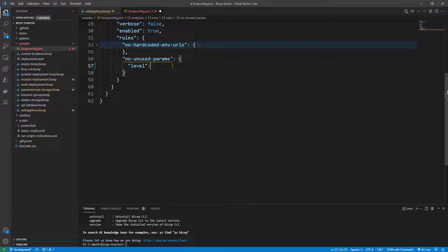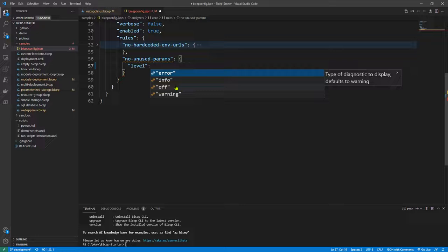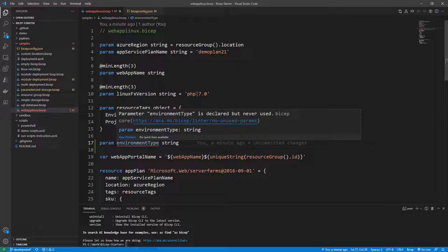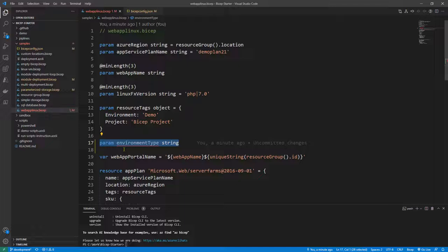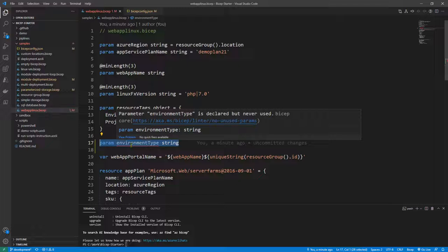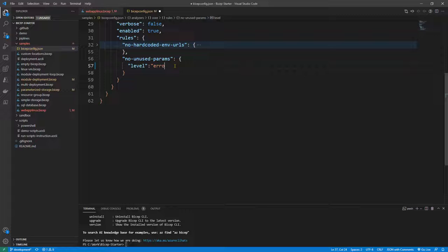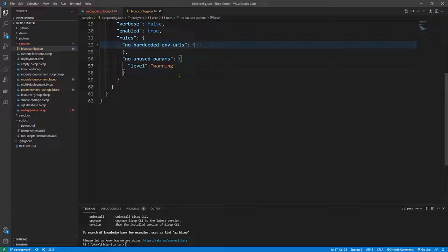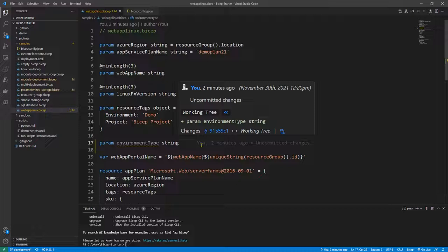If you switch back to the file, there's no squiggly line — everything is clean. But if you change the level to 'error' instead of 'off', then when you switch back to the web app file this will appear as an error. An error means the file will not compile into the ARM JSON template. If you want to bypass that, set the linting rule level to 'warning' in your Bicep config file, and then it won't fail the build — you'll just get a warning.